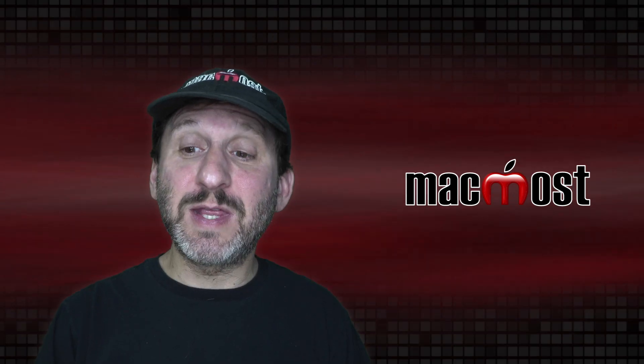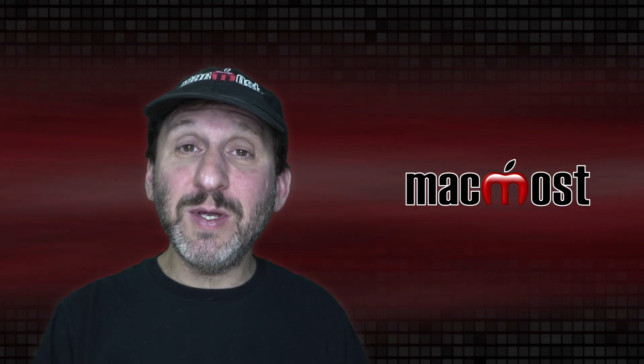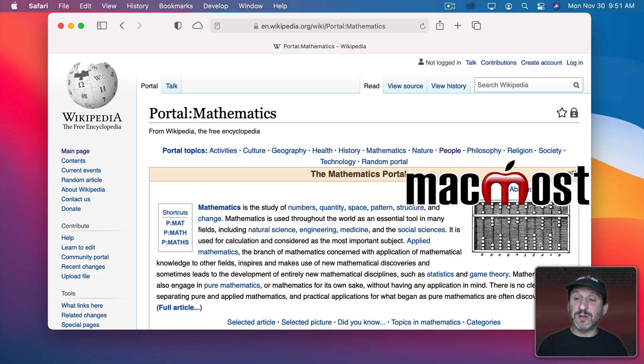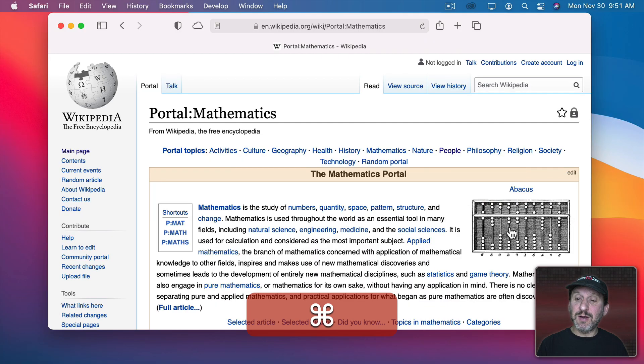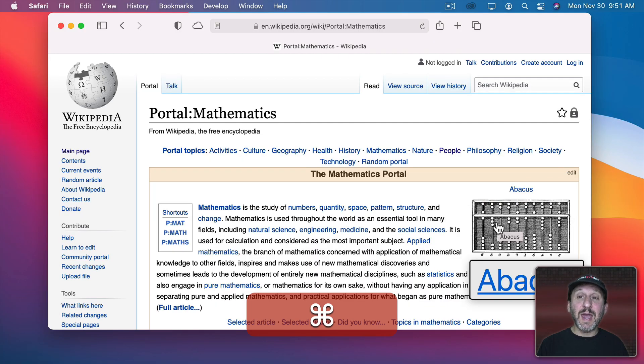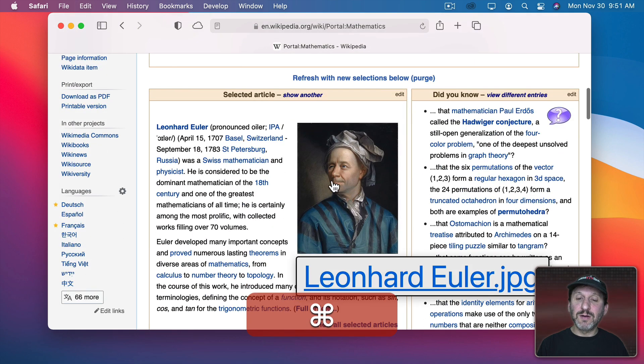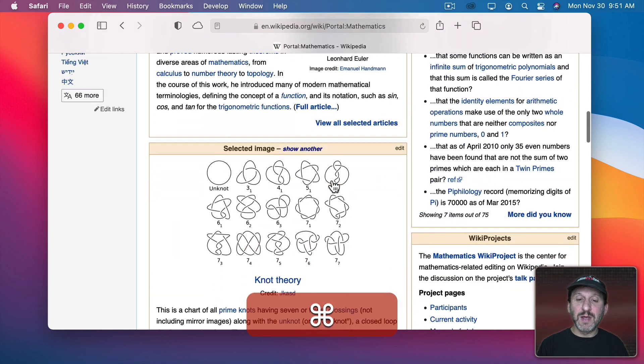But it does even more than that. If I go over Images it will try to show me something there as well. So, for instance, here I just see the caption of the image. Here there's no caption so it gives me the file name.